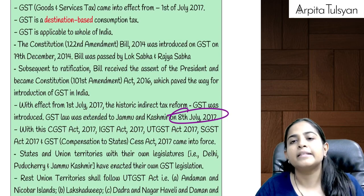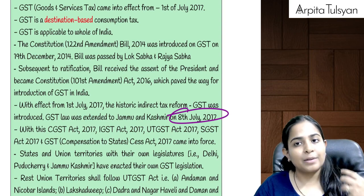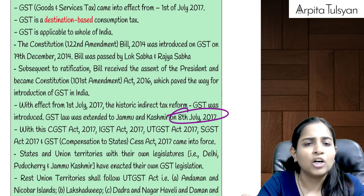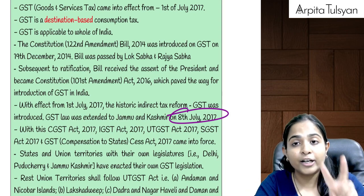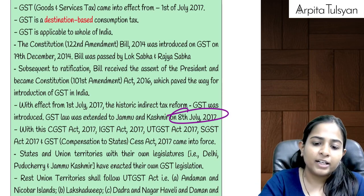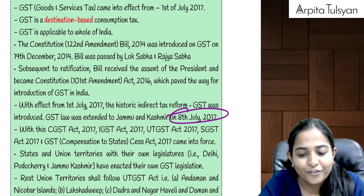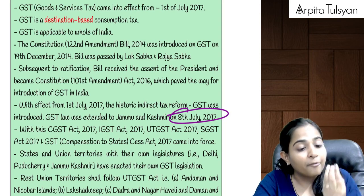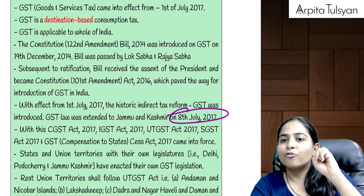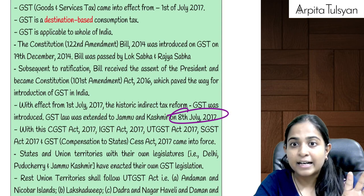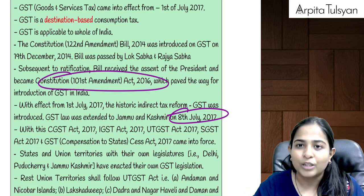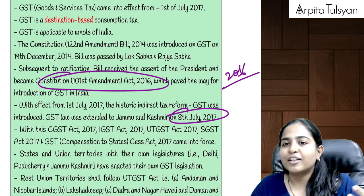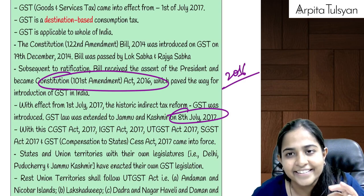Before bringing this GST law, we were required to do some constitutional amendments, because earlier the powers were with the respective governments — some powers were with the state government and some with the central government. But under GST, they wanted to give dual powers, and that provision was nowhere there in the Constitution of India. So, they had to do a constitutional amendment. They proposed a constitutional amendment bill, which was then approved by Lok Sabha, Rajya Sabha, majority of the states, and the President of India. That became the Constitution Amendment Act 2016. Once the changes were done in the constitution in 2016, no one could stop us from bringing GST to India.